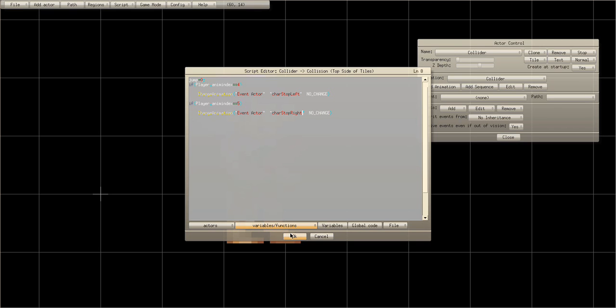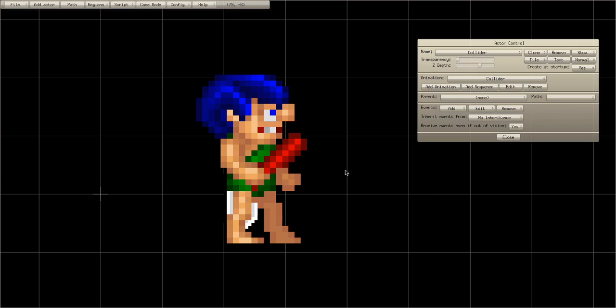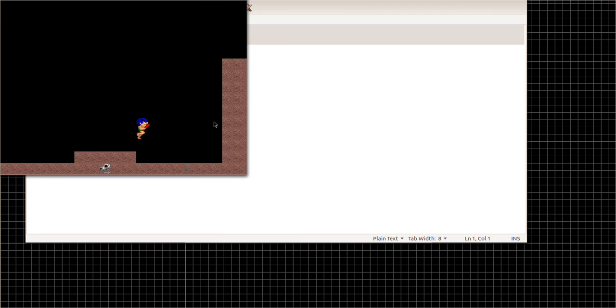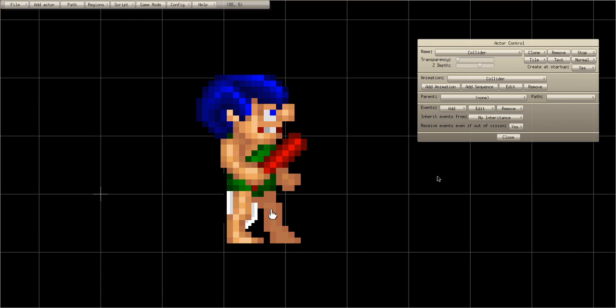Alright, let's test this out — he's falling and hits, but it's not working. Let me figure out why.